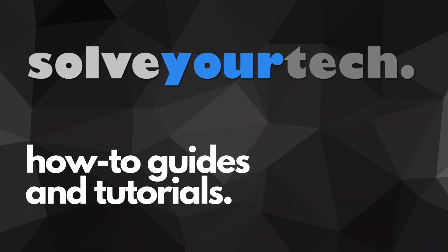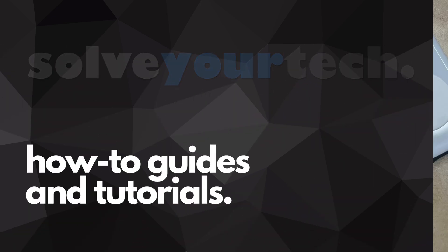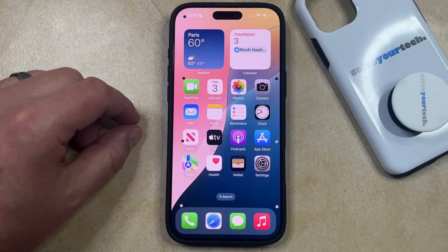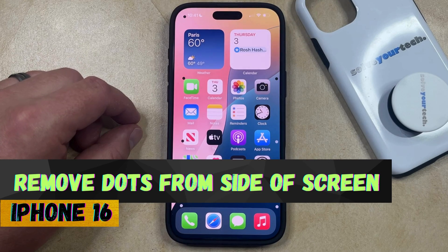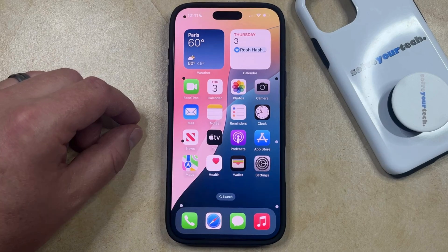SolveYourTech.com, your source for how-to guides and tutorials. Welcome to our video about how to remove dots from the sides of the screen on an iPhone 16. If this guide helps you out, then please consider subscribing and liking this video.